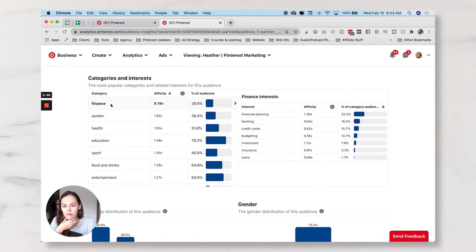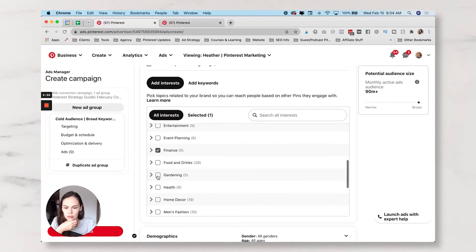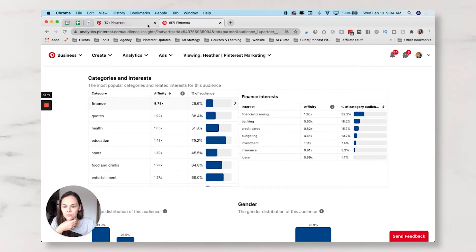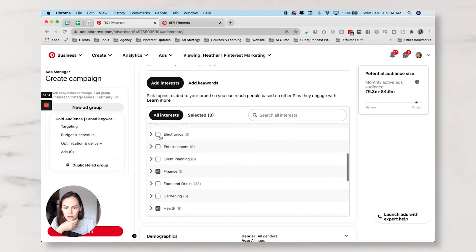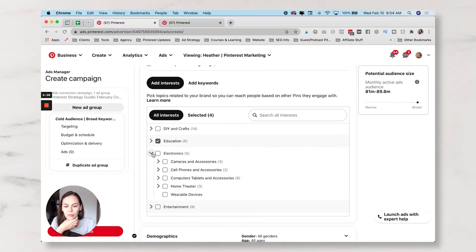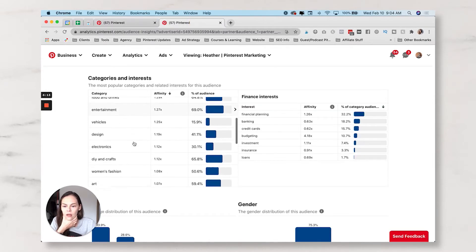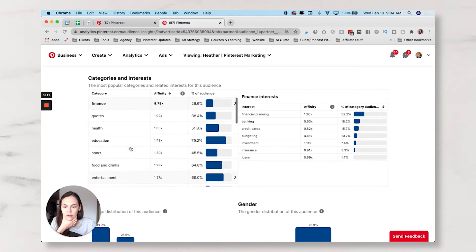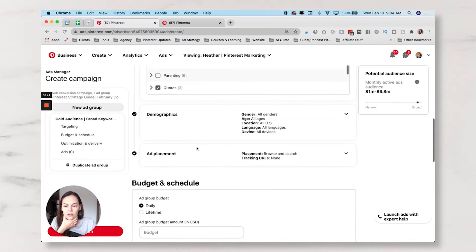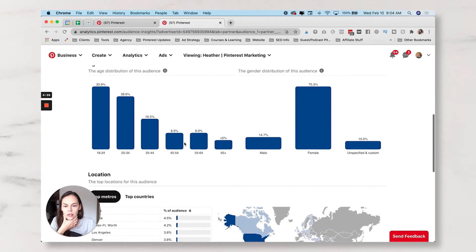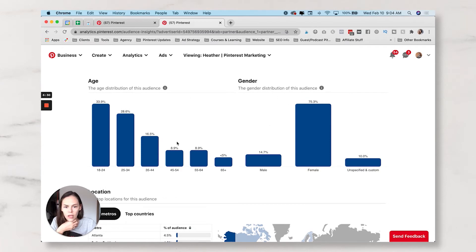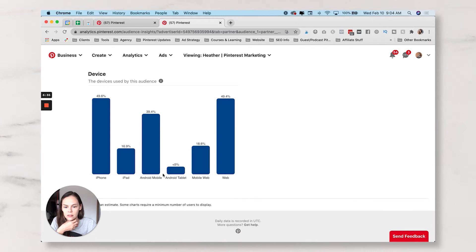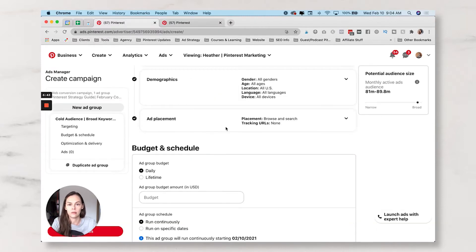I'm going to use Finance, Quotes, Health, and Education — those four. Electronics would probably be good as well for me, but it's showing a lower affinity so I'm going to leave that one out. Your Audience Insights will tell you age, gender, most locations, and the devices that people use to engage with you. I'm not going to use this information to restrict my targeting — I really want this campaign to be broad with a few keywords to support it and let the algorithm find my people.